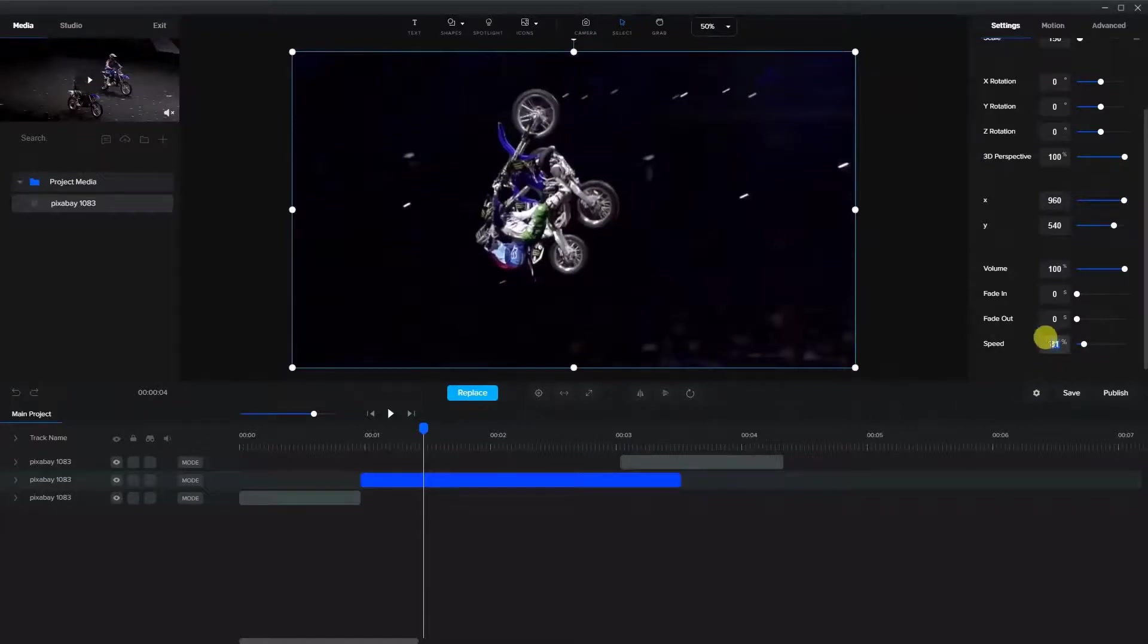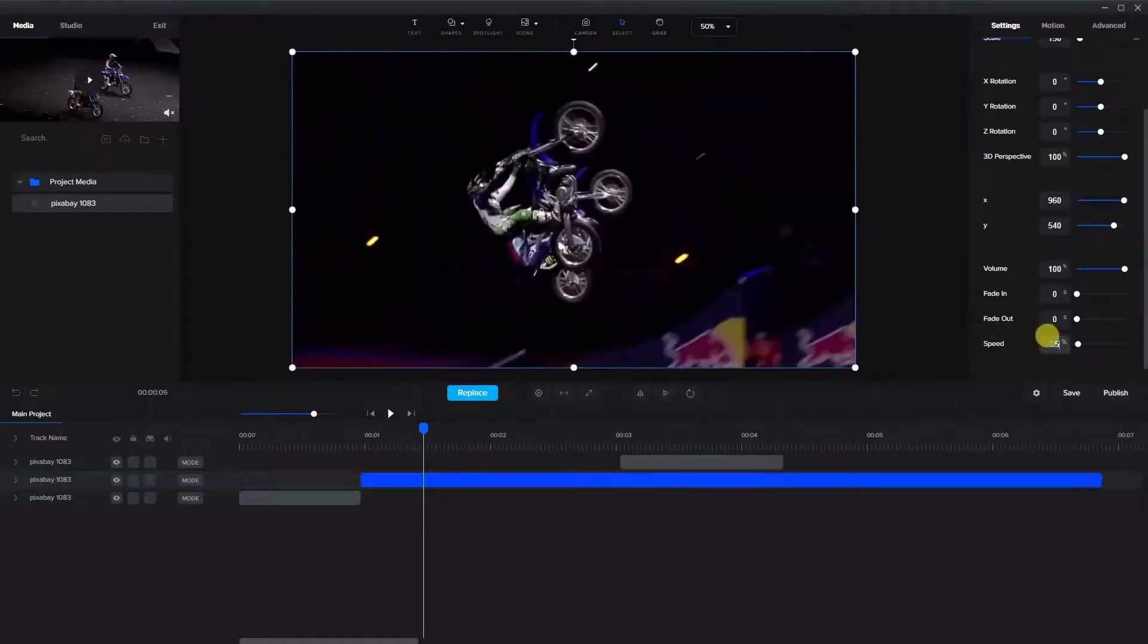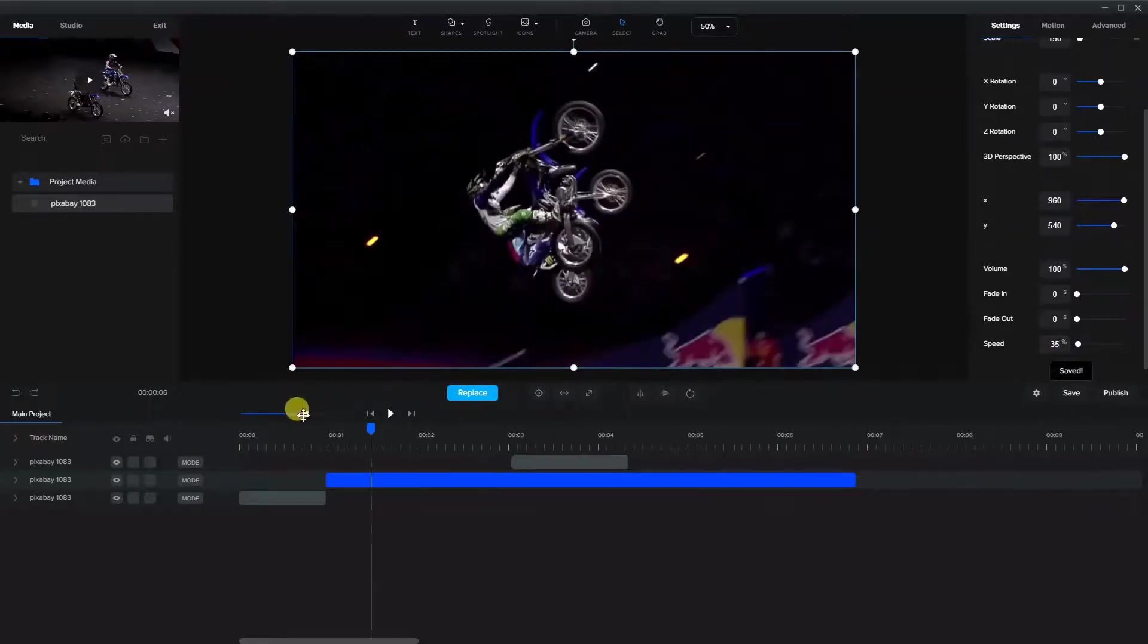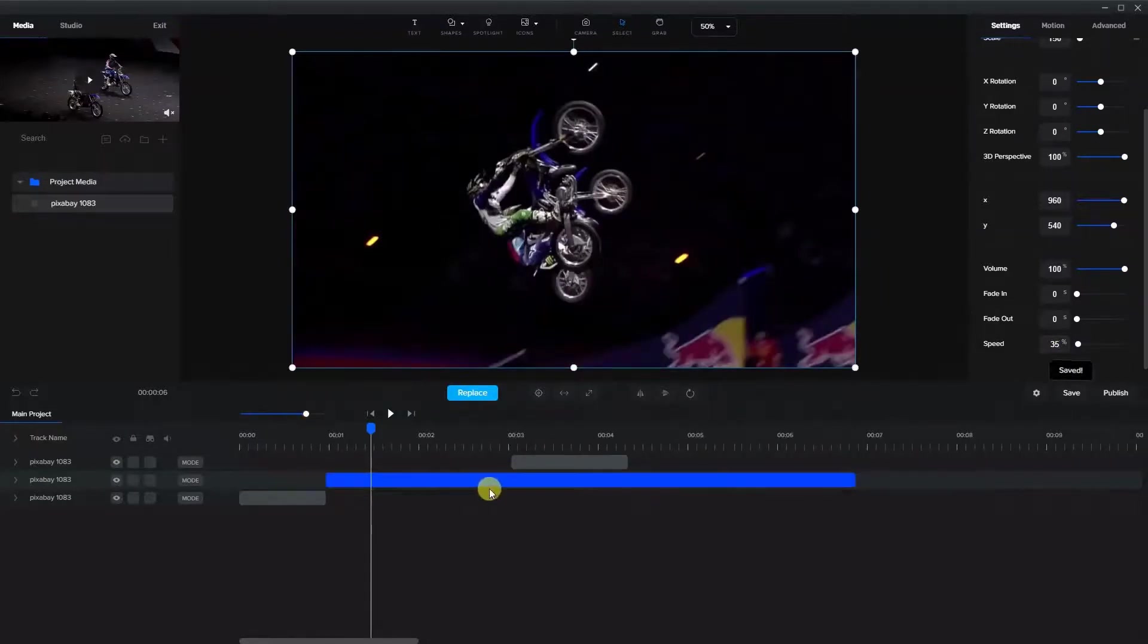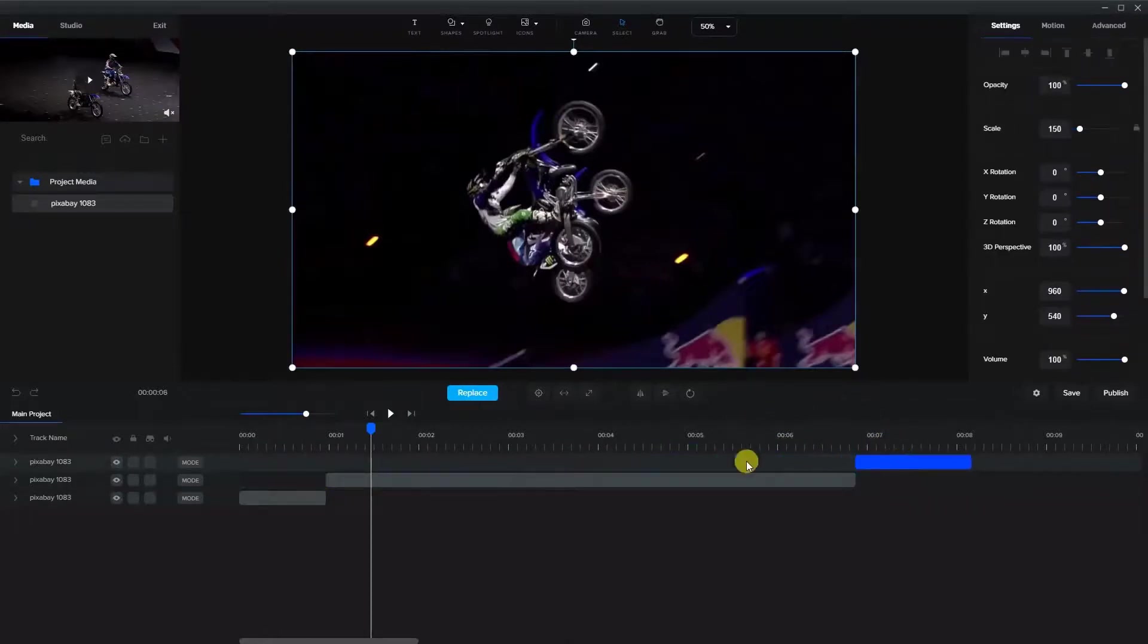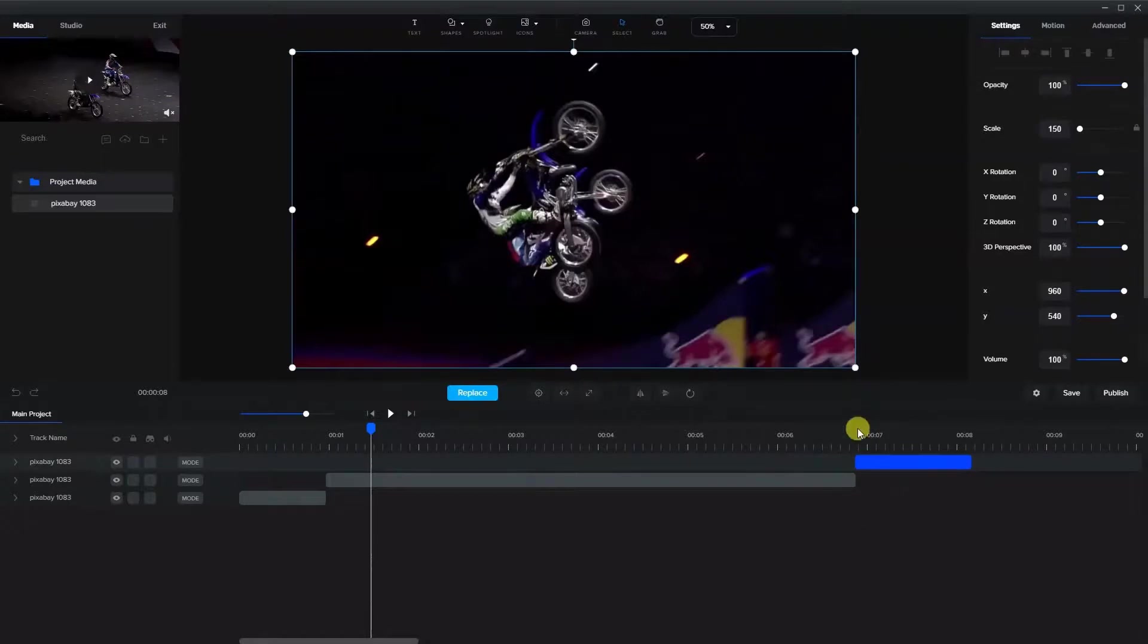So I'm going to create a speed here of 35% and because this is the entire clip here we're going to take the end portion and again snap it to the end so that way both parts are synchronized to each other.